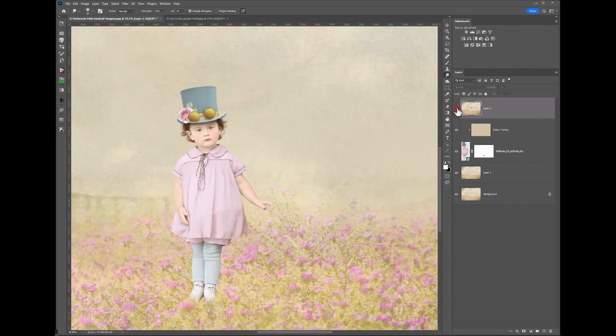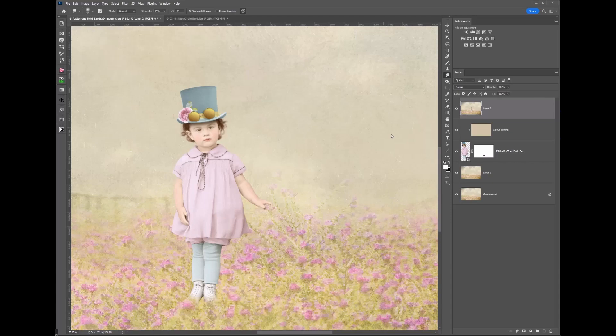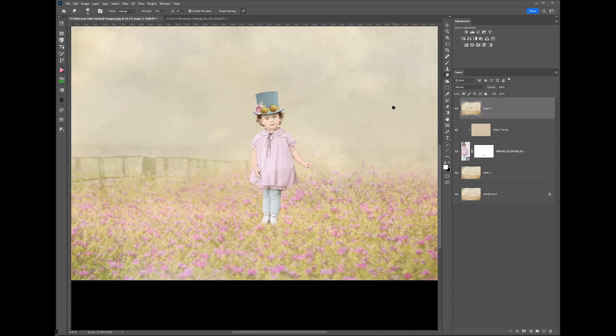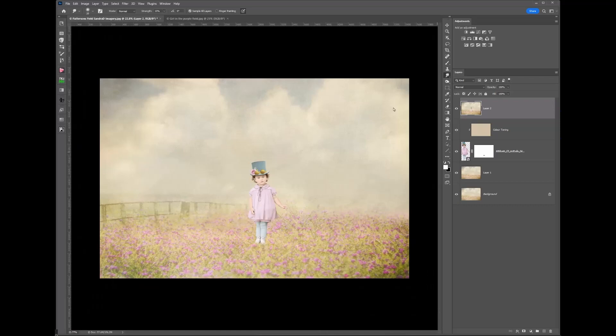And if I turn that layer off and on, you can see there's a subtle little change to the edging. And that's what I find the smudge tool works for me when I've got some of these hard, what I call hard edged cutouts.